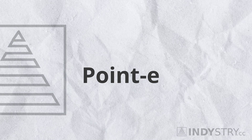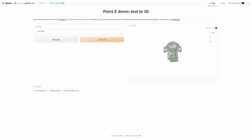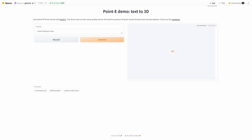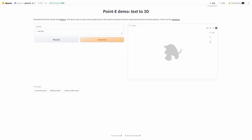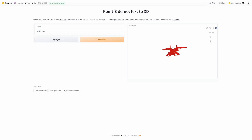Point E generates a cloud of points which usually looks quite rough. If you zoom out a bit you can see the shape of the object — it's pretty rough with no details, but it's definitely there. Is it any useful for 3D printing? I don't think so. Sure, you can convert the cloud of points into a file that can be 3D printed, but there is just so little detail that you won't get good results.